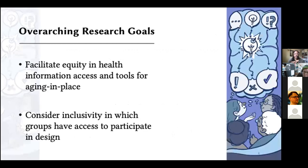My work in the design space has two major goals. The first is to facilitate equity in health information access and tools for aging in place among groups of older adults that are often forgotten and typically neglected when we think about innovative health interventions. The second is to consider inclusivity and equity in which groups have access to participate in design.